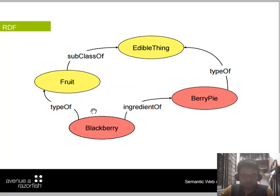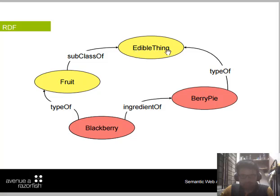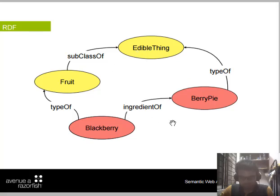In this RDF diagram, we can see how the properties work together. For example, 'Food' is a subclass of 'Edible Things' — there are many things that are edible, but food is one subclass. Additional relationships shown include 'ingredient of luxury' and 'ingredient of factory', and 'fruit type of luxury'. This diagram illustrates the key RDF properties visually.